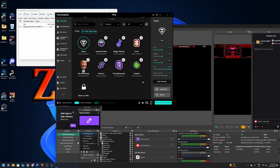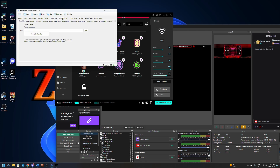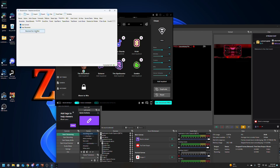Now we're going to jump back over to StreamerBot and go to the Integration tab. The third one over is going to say VoiceMod. This is super easy — just click Auto Connect, Auto Reconnect, and then Connect to VoiceMod. And that's really it — we're connected to VoiceMod. Now we'll be able to use StreamerBot to control VoiceMod, letting us make channel rewards and channel points that can change the voices in VoiceMod, and it can do so much more.